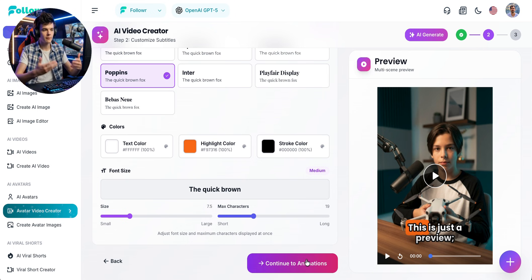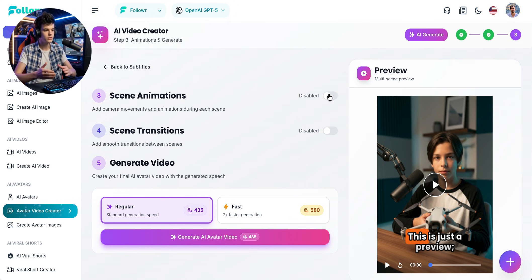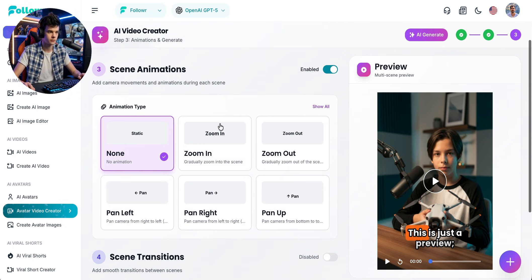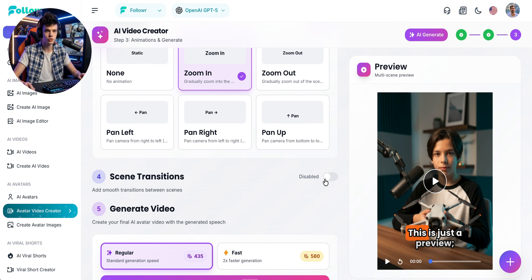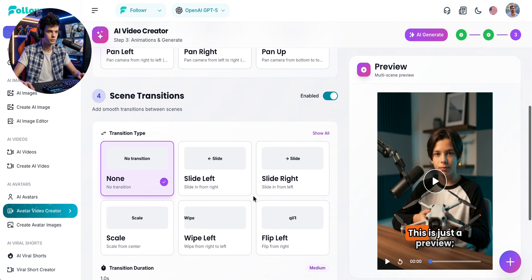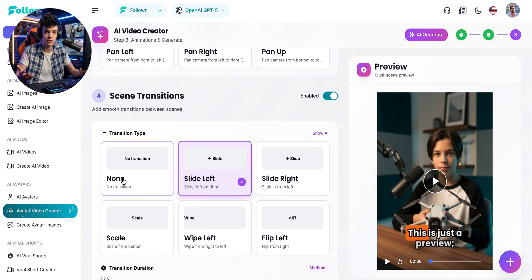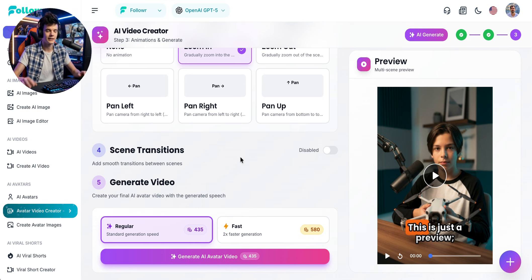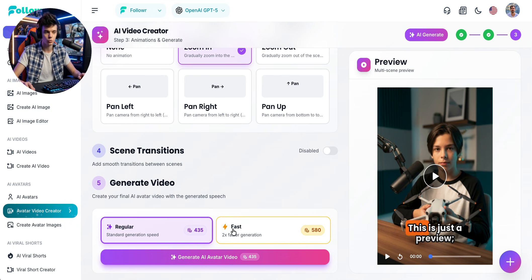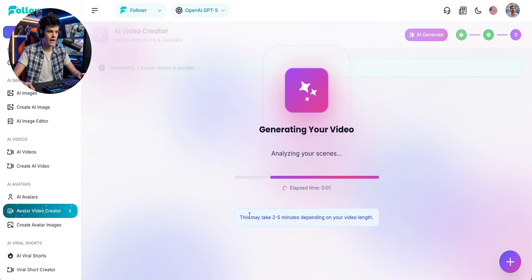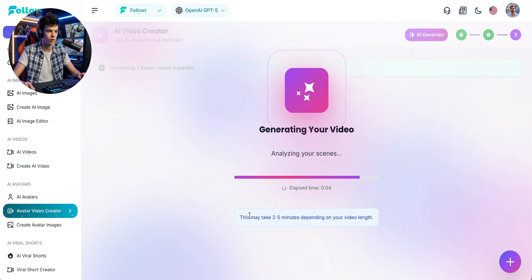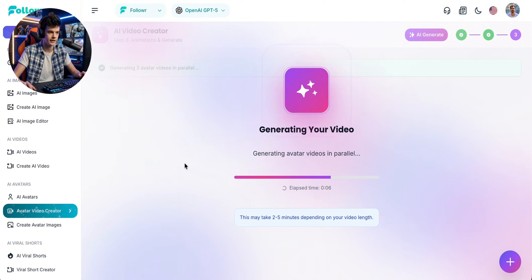Moving on to the animation settings, we can choose the animation applied to each scene. All scenes will share the same effect. Let's try a zoom in. You can also choose transition effects between scenes, but for this example we'll keep it without transitions. And that's it — all our video settings are ready. Let's choose the fast option to generate the video. AI-generated videos can take a few minutes since there are many elements involved, but it's just a matter of waiting.